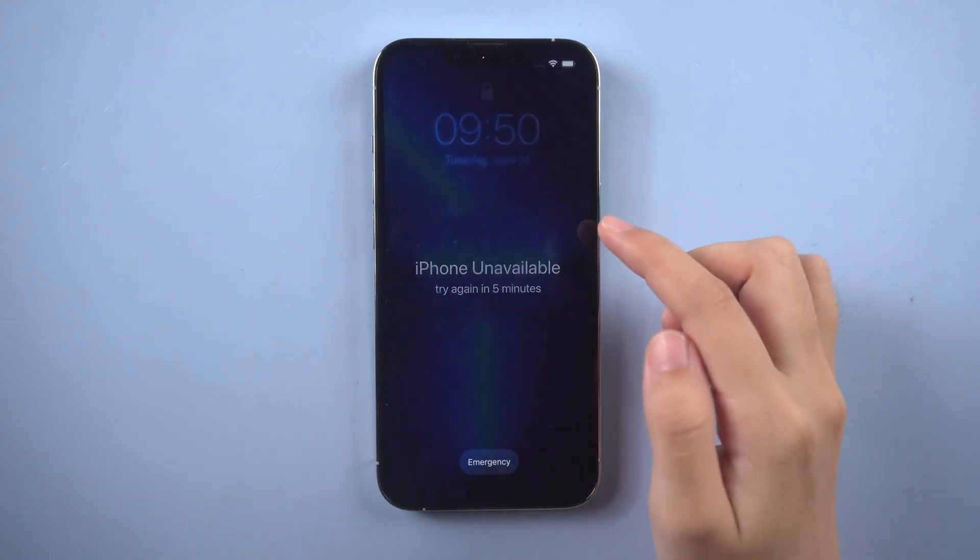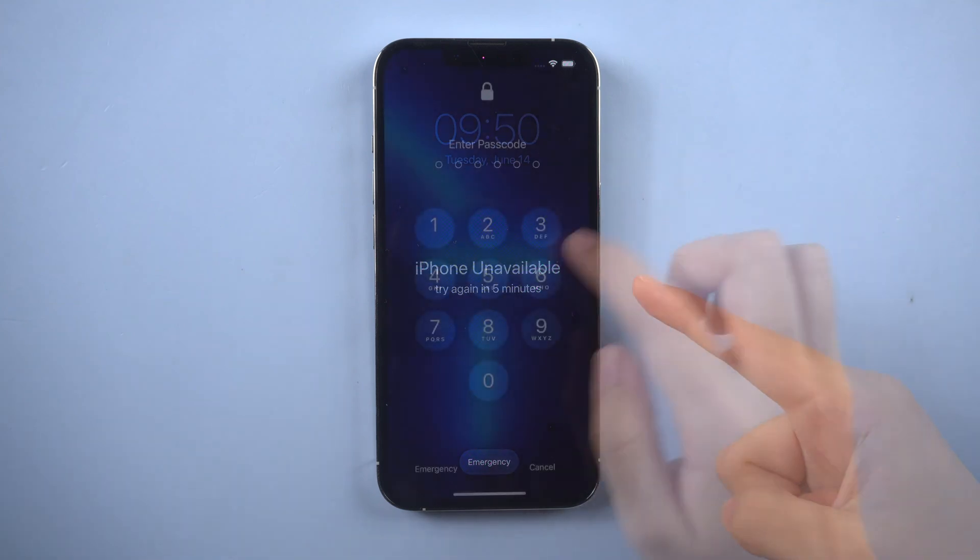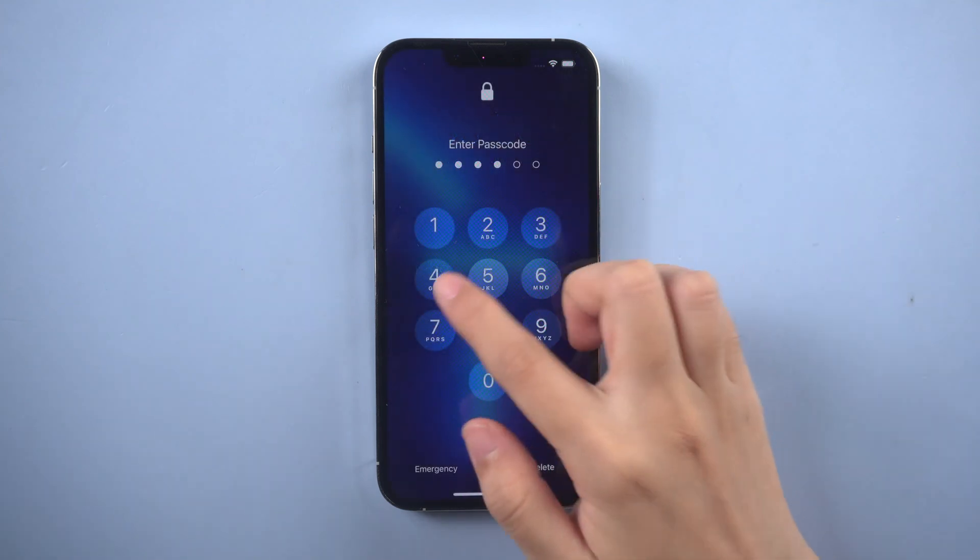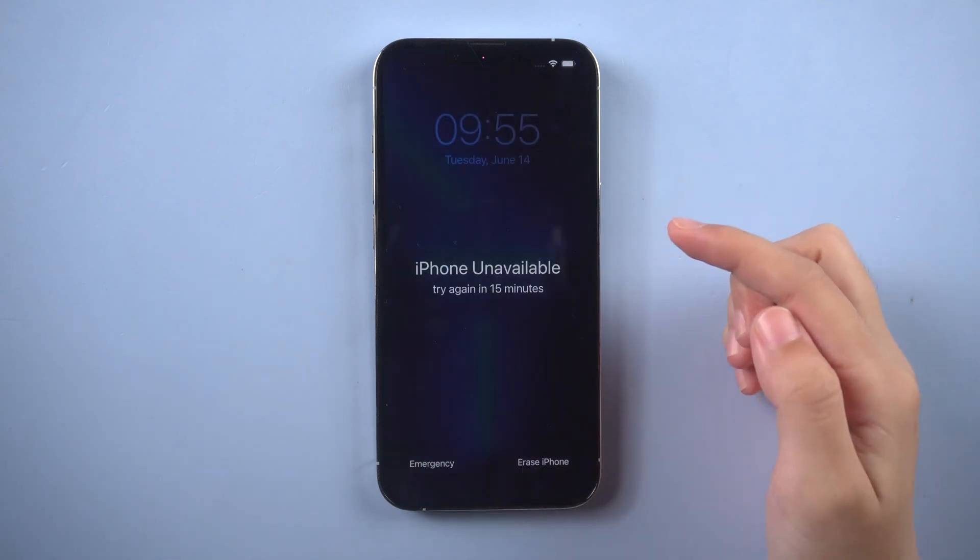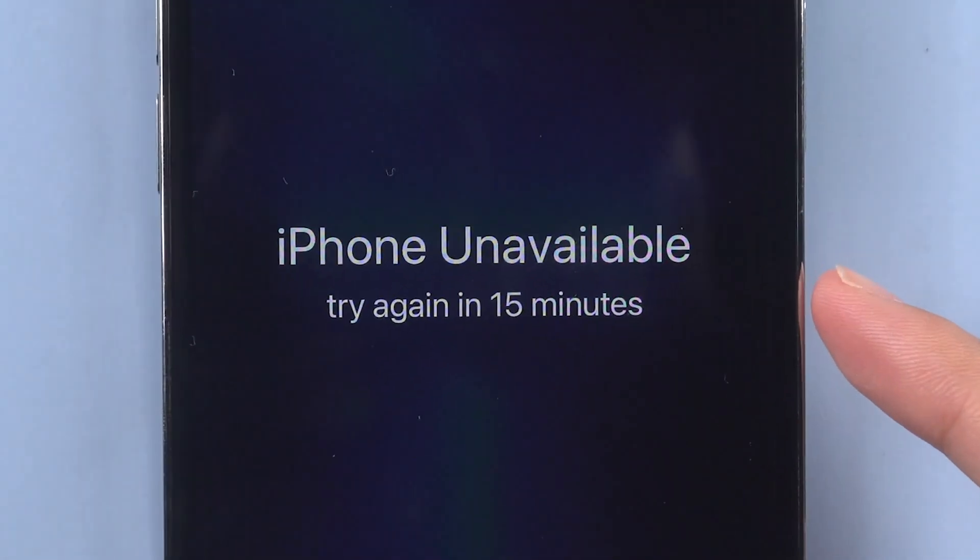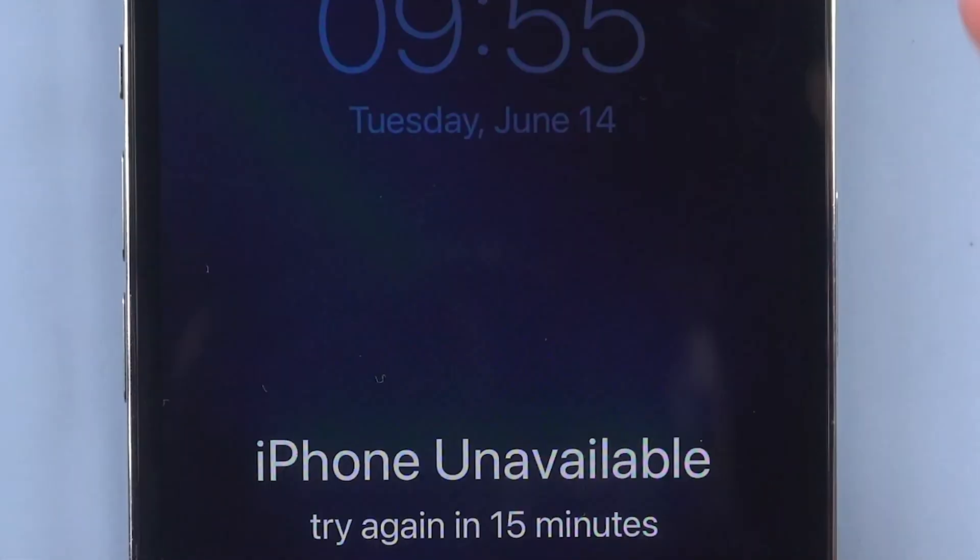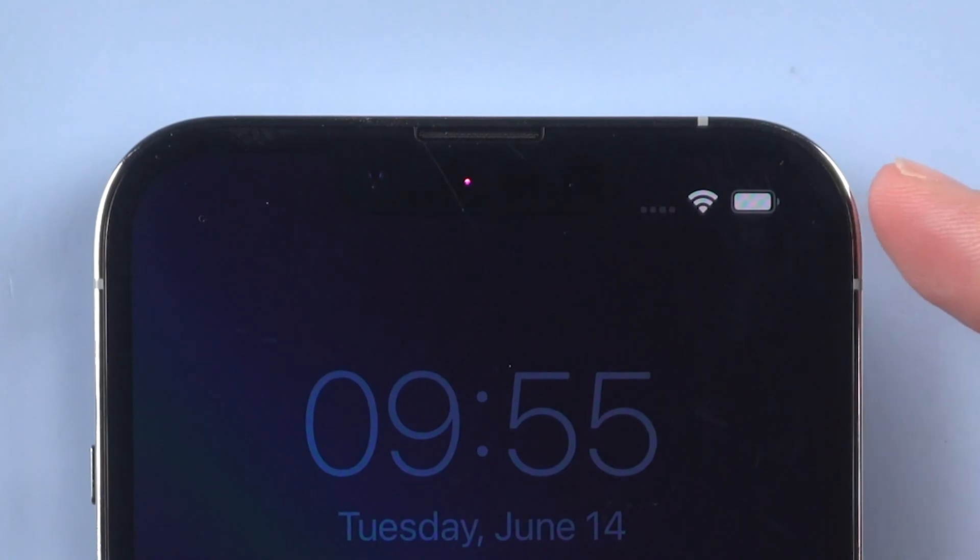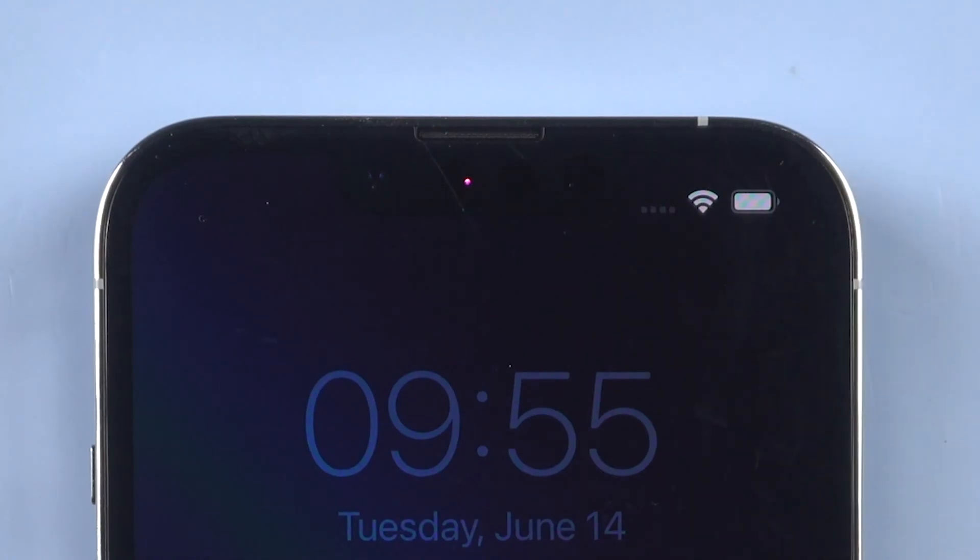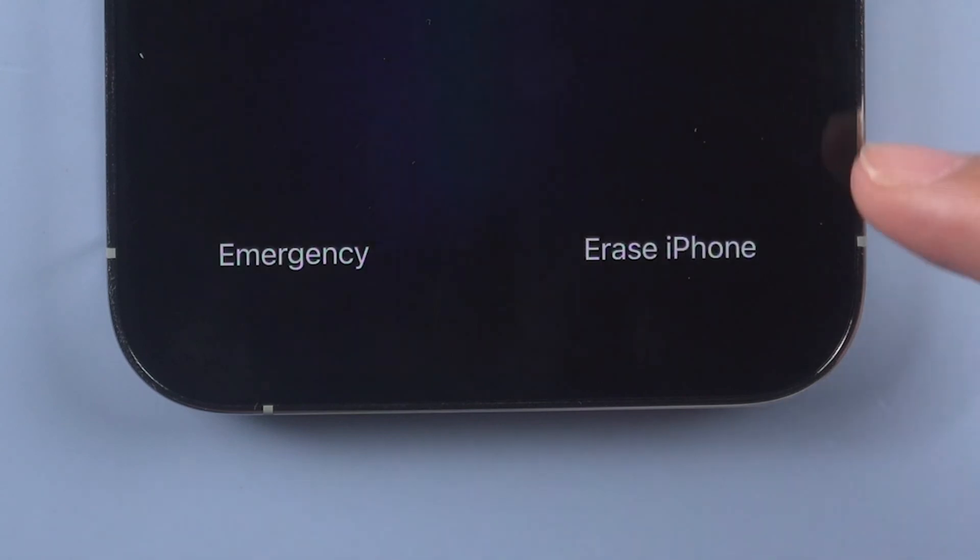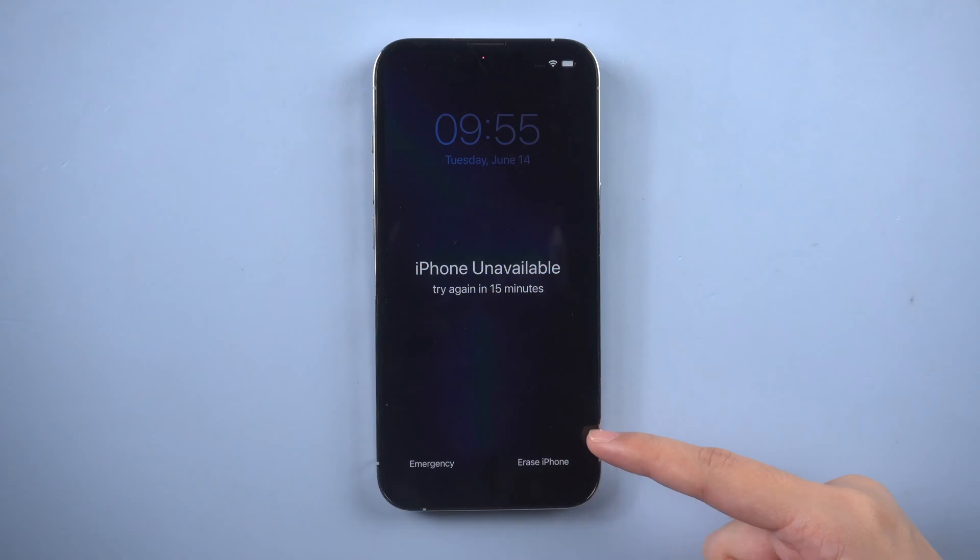When you entered too many wrong passcodes so that the screen reads iPhone unavailable, try again in 15 minutes, there will be an erase iPhone button at the bottom. Tap erase iPhone.